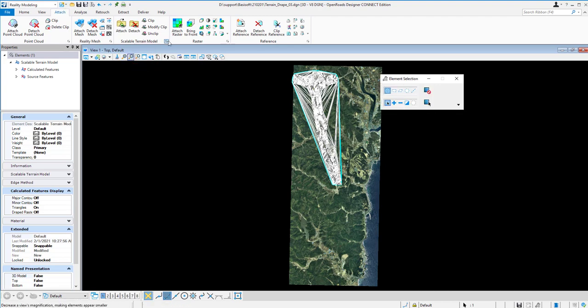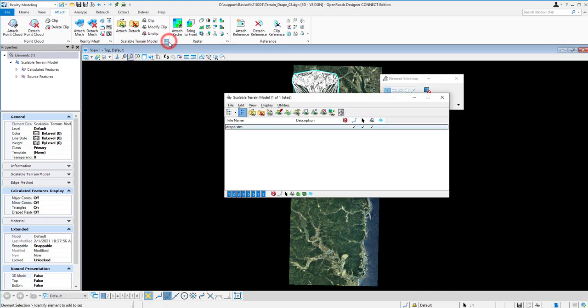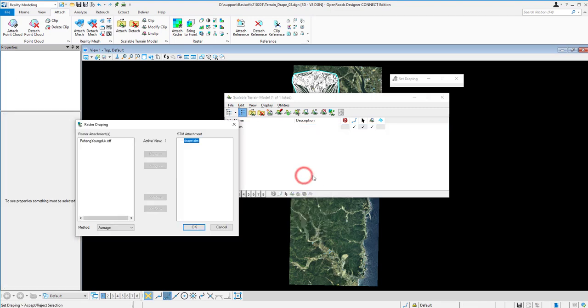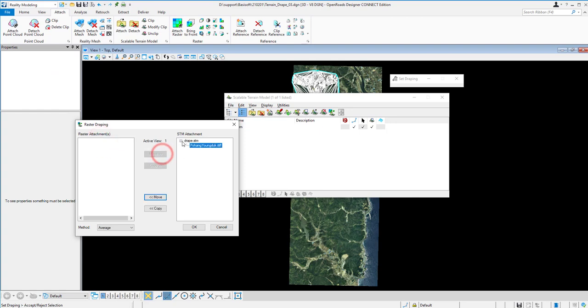After you have this one, go back to the Scalable Terrain Models and then right click here. You have Set Draping. Make sure the raster is moved under the STM.